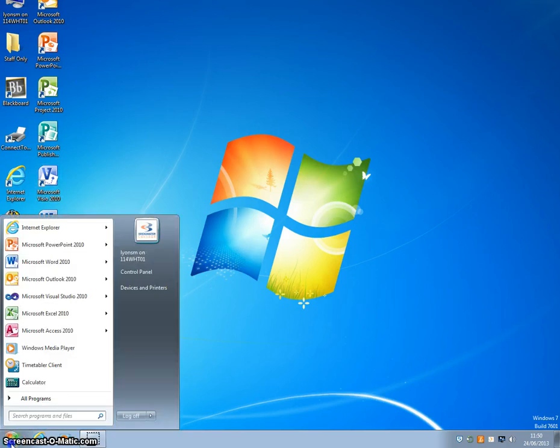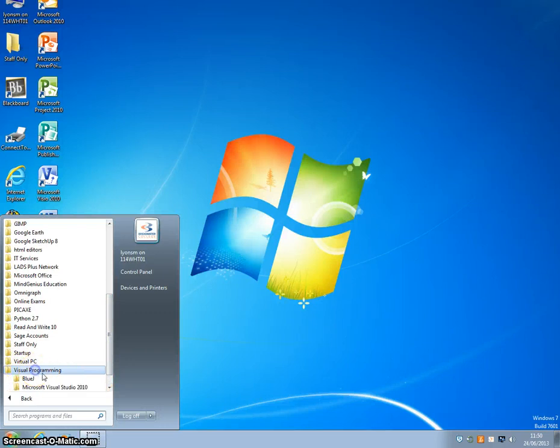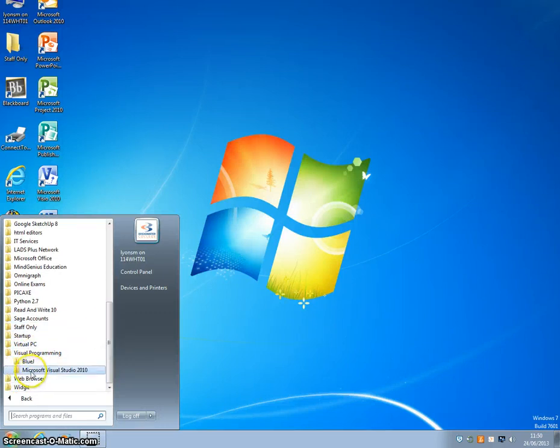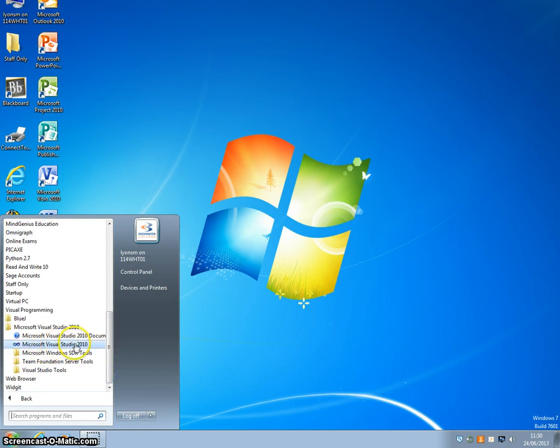If you go down to your Start menu and select All Programs, scroll down to the bottom of the list and find the Visual Programming folder, Microsoft Visual Studio 2010, and then choose the Microsoft Visual Studio 2010 application.